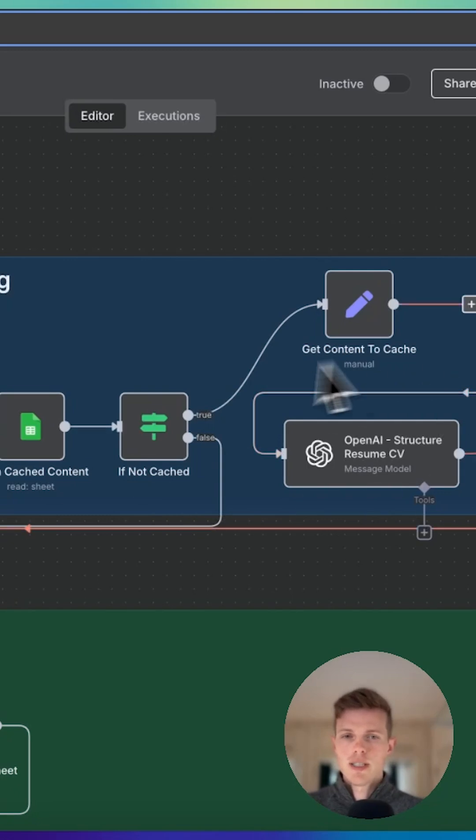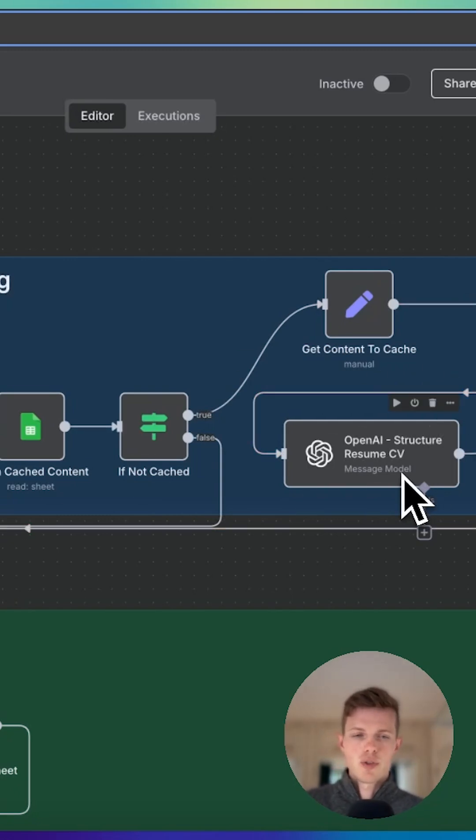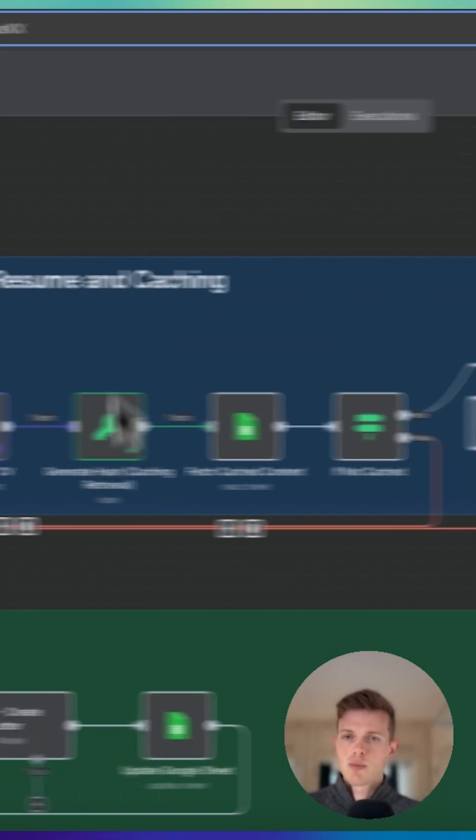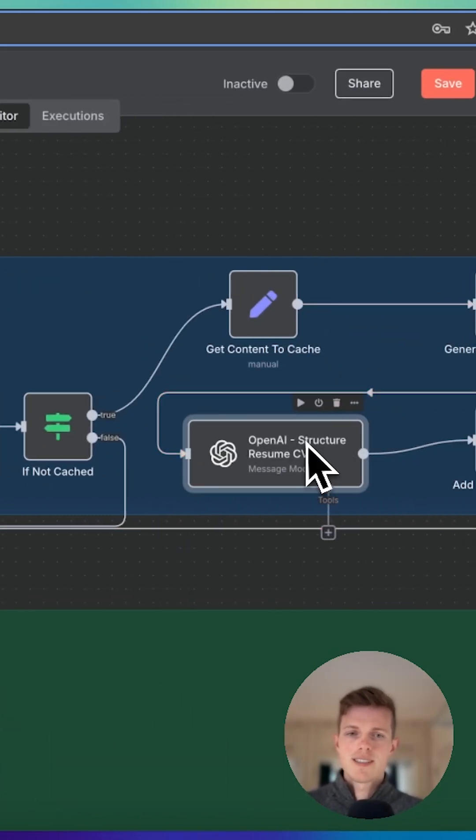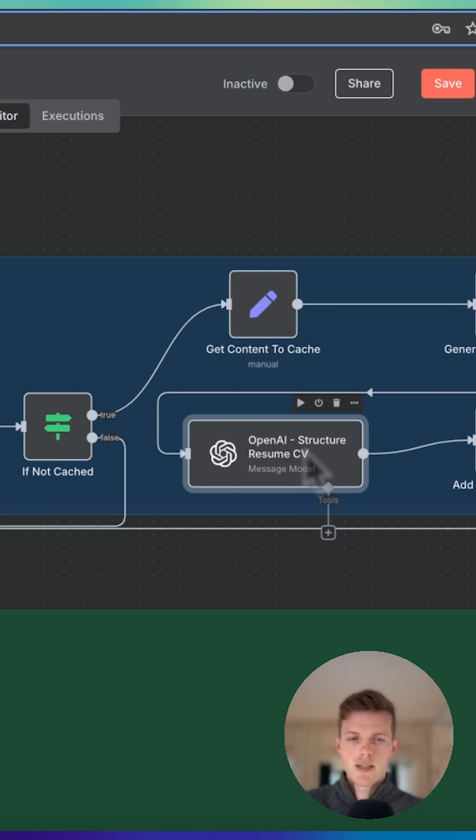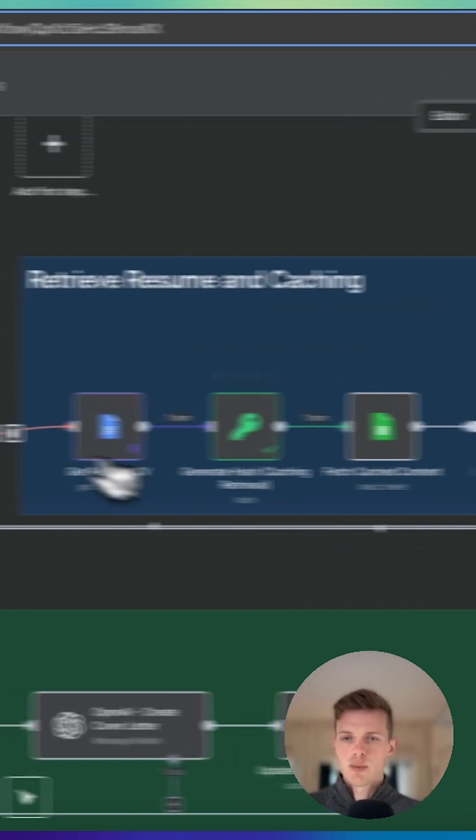Now if there was no caching involved here, this API call would be made multiple times. But because we have caching, this is only run once, which is going to save you a considerable amount of money.